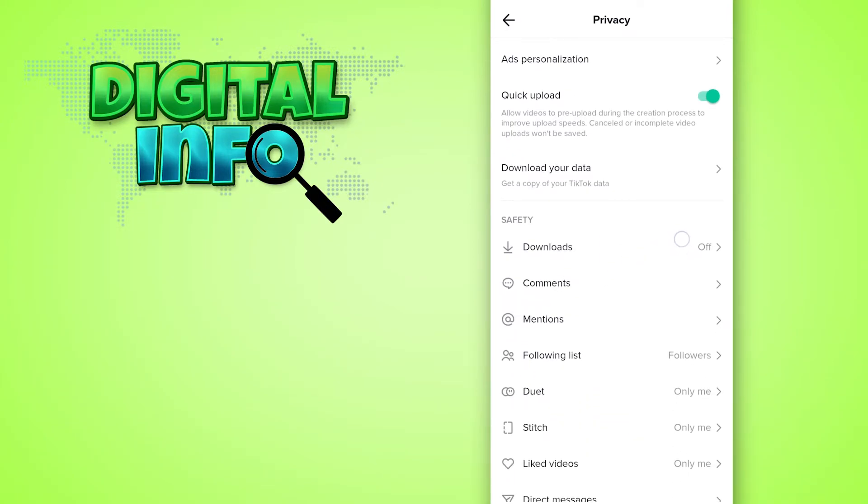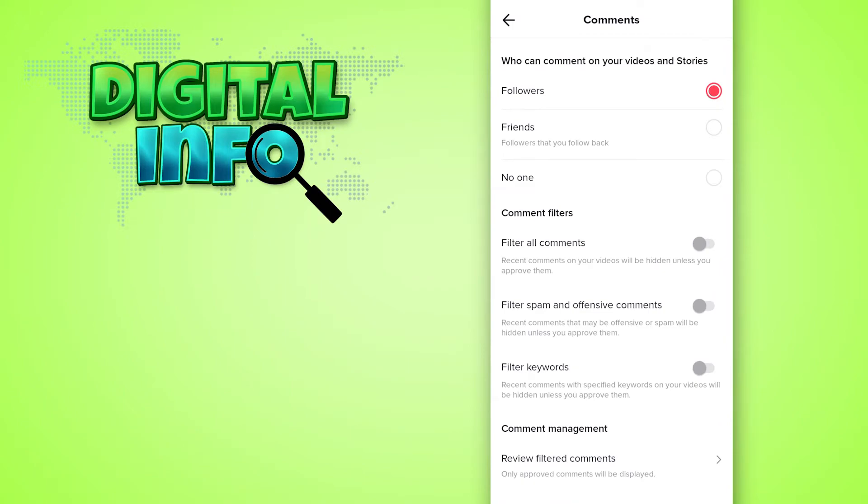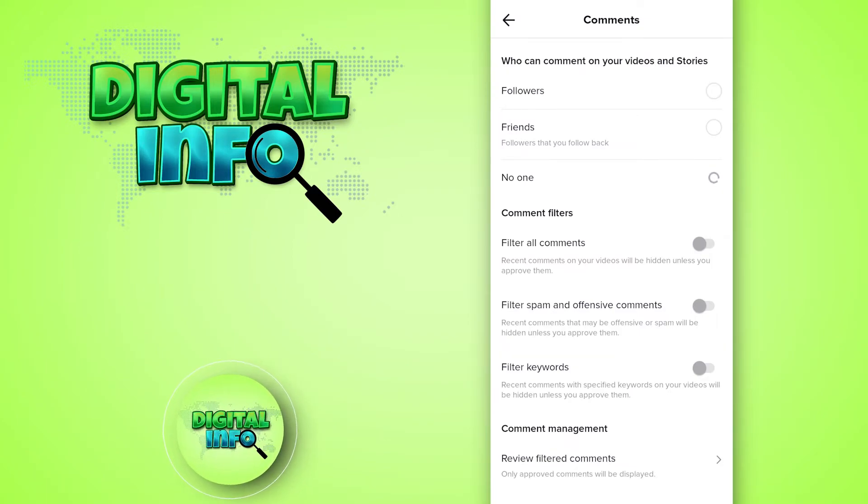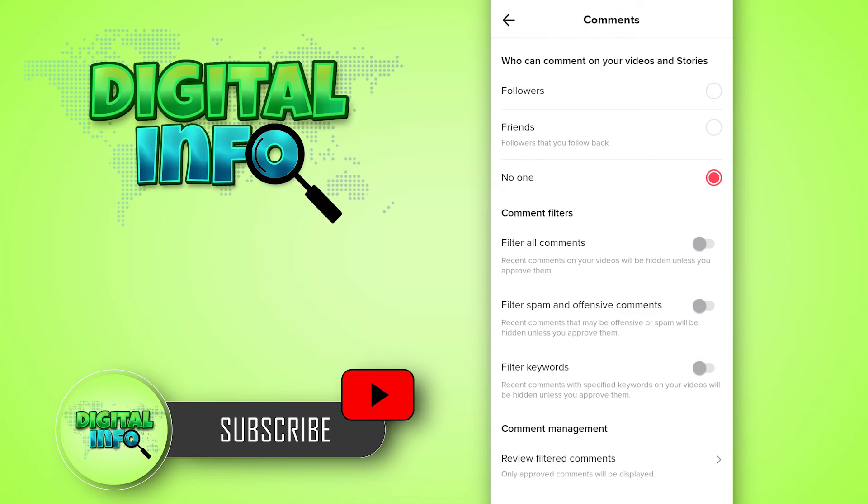Scroll down and click on Comments. Here you can see who can comment on your videos and stories. Simply select No One, and that's it.